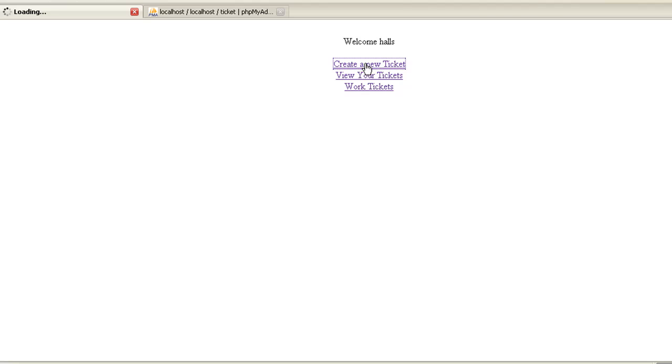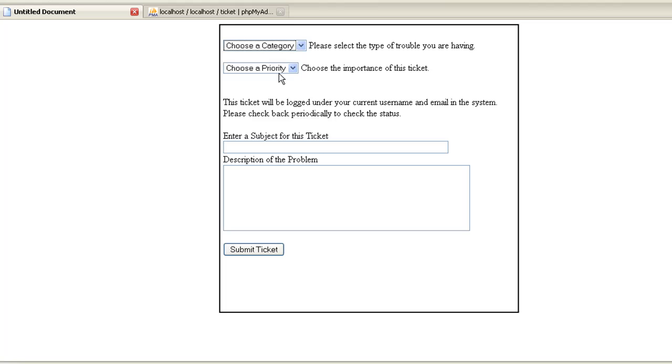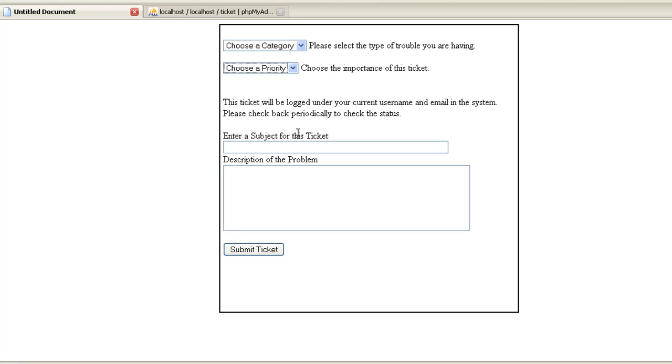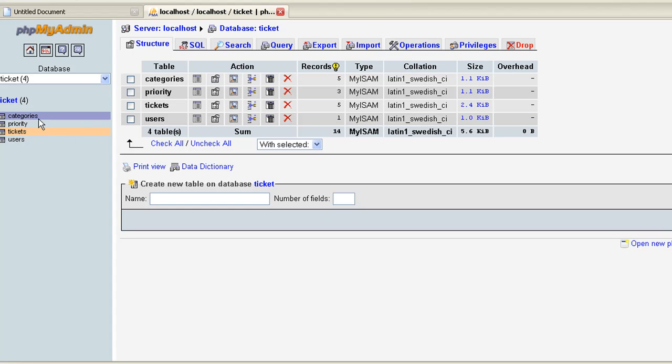You can come in here, create a new ticket, you can choose the category, you can choose priority, and then there's subject and description. I'll show you the back end, the database, and I'm going to have all these where you can download them so I don't have to go through everything, but we have categories, priority, tickets and users.